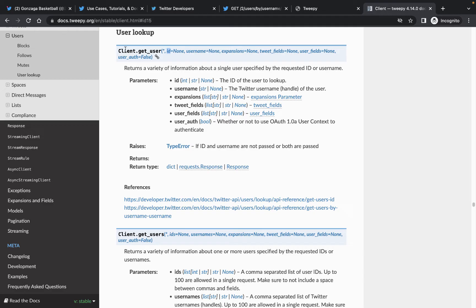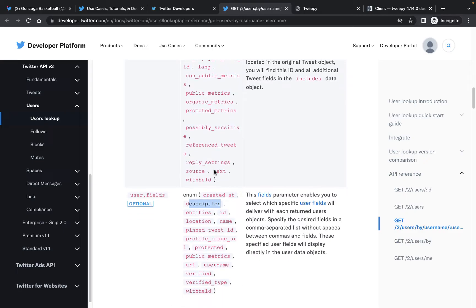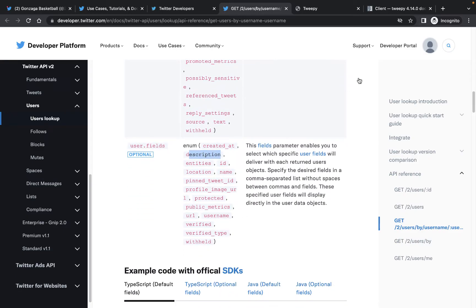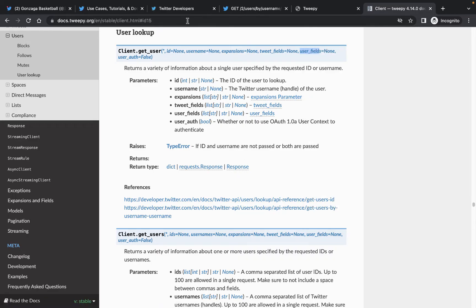We'll make a client object and call the get_user method, passing in username and user_fields so we can get those extra fields like created_at, public_metrics, and description. This will return a response object and I'll show you how to parse out the information you want. Let's get started.